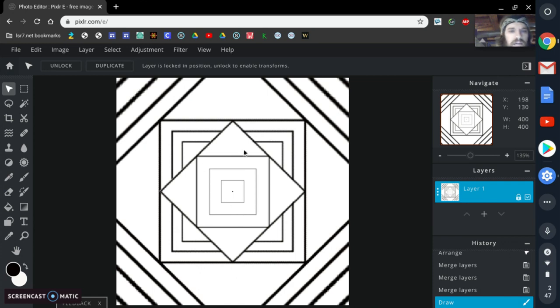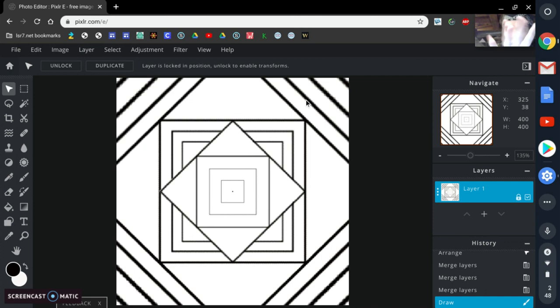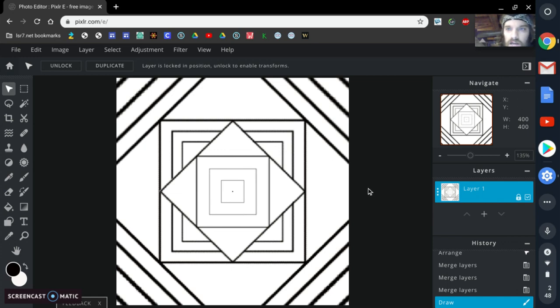Now this is where that dot comes into play. We're going to be breaking up this image into four basic spaces, one at a time — there's going to be a top left, top right, bottom left, and bottom right, and I'm going to explain what to do with those.